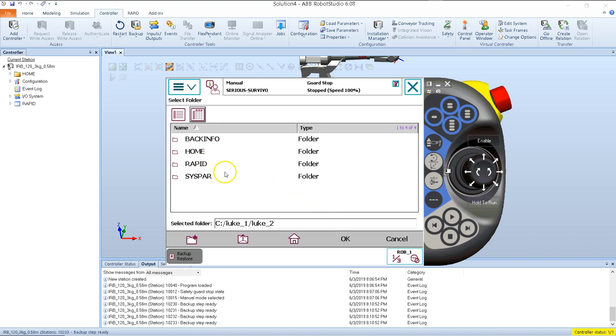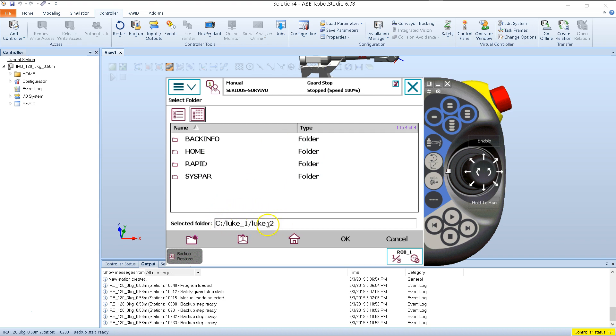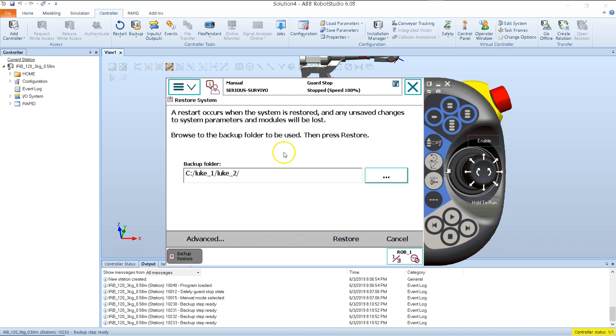Now I see the four folders that the backup folder consists of: your backup information, your home parameters, your rapid programming language, and your system parameters. Once I see these four inside of my folder with the path name here, then I click OK. It brings me back here, and I can verify. There we go. That's the correct backup.